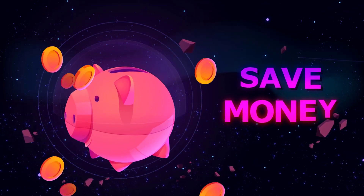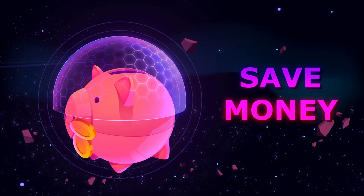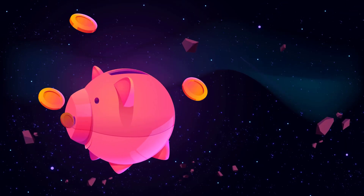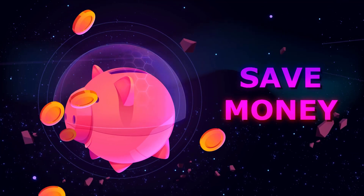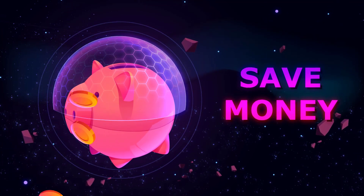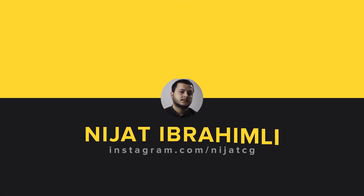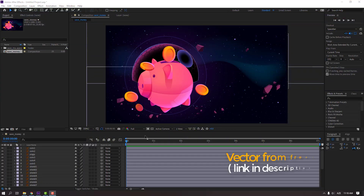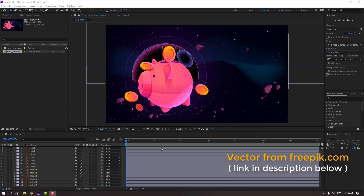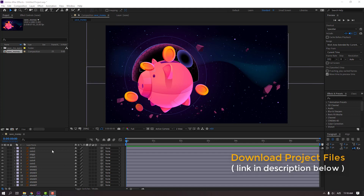Hi guys, welcome to my new tutorial. In this tutorial I'm going to show how to make this save money animation with After Effects. Let's get started. Vectors are from freepik.com — I will add the download link and project files.